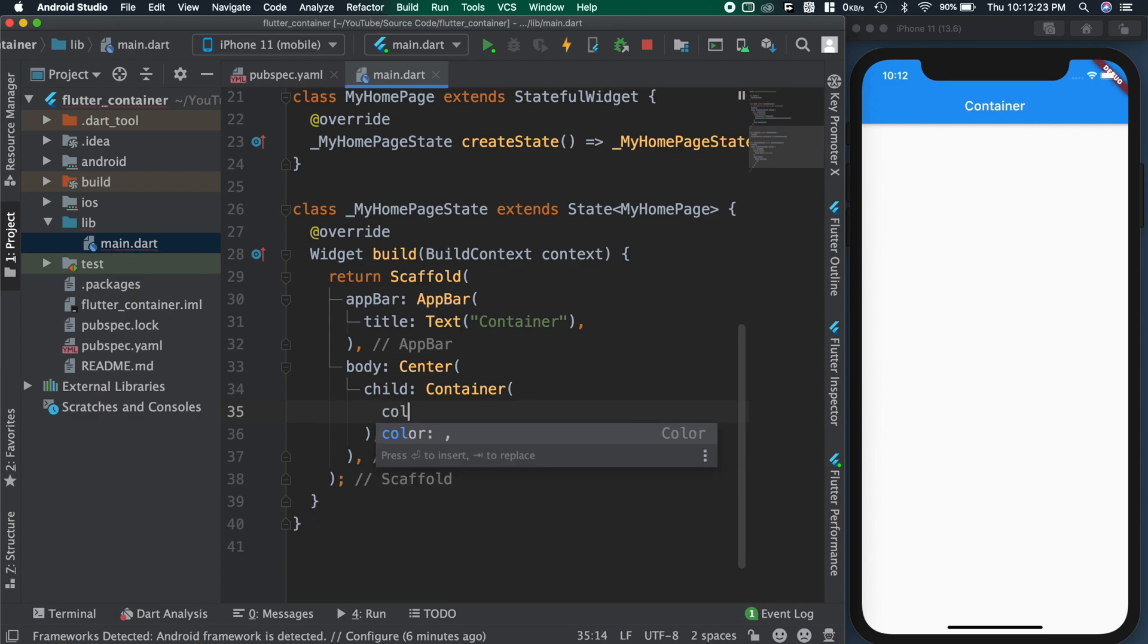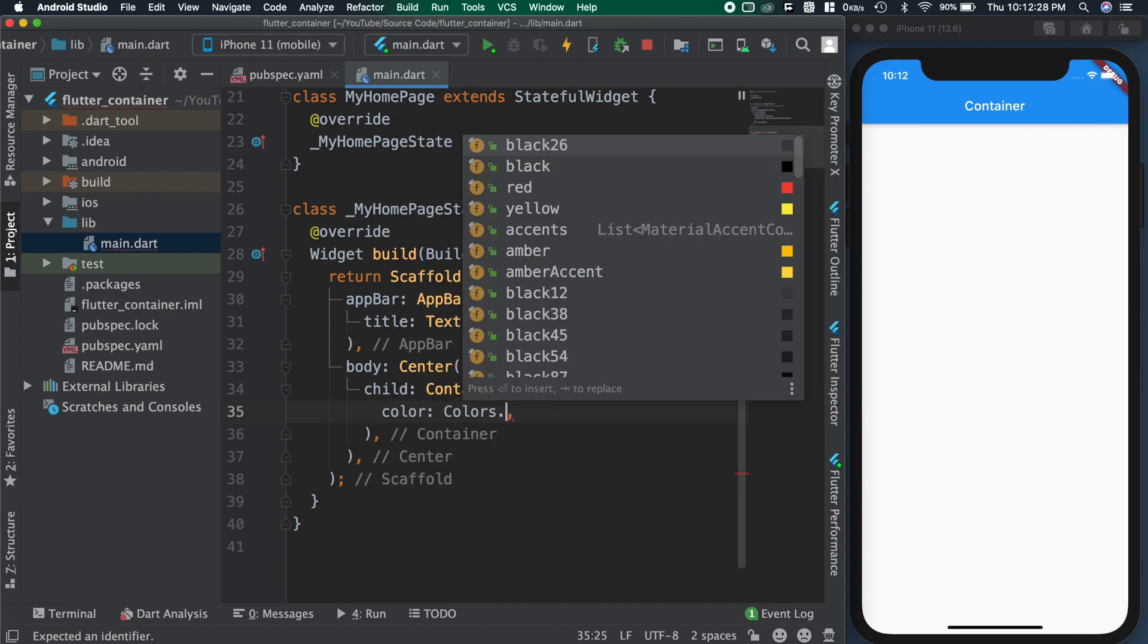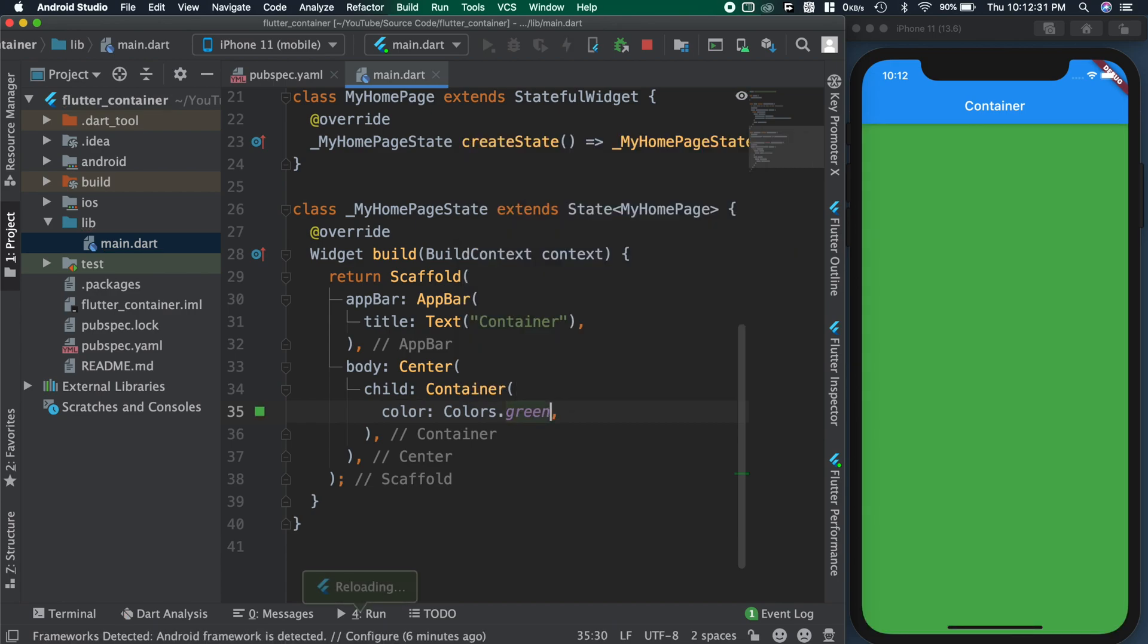Using this color attribute, we can change color of the container. As I save the code, we can see the container color is changing to green.